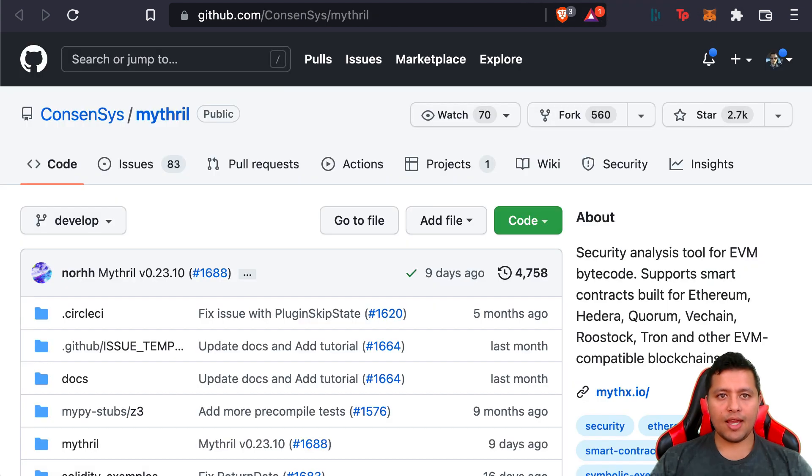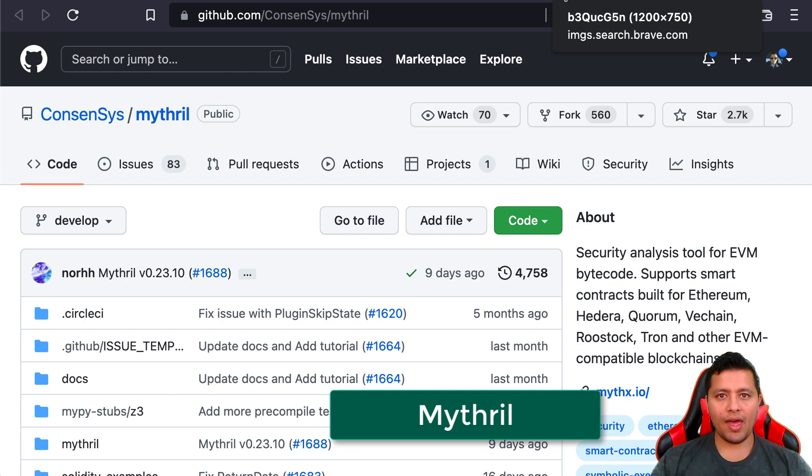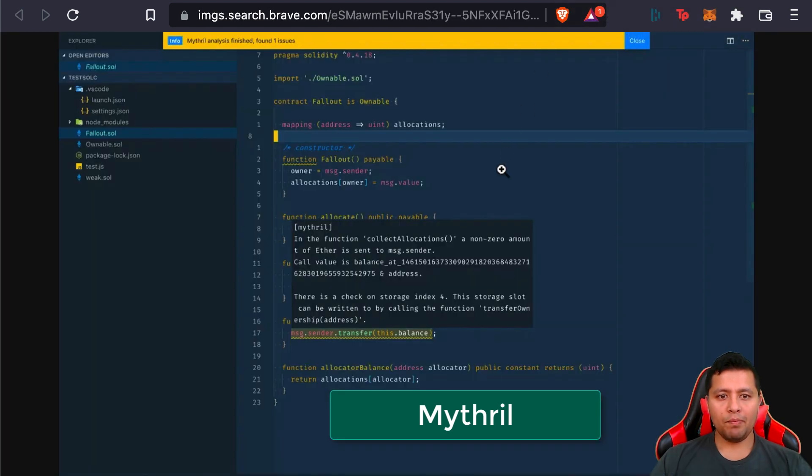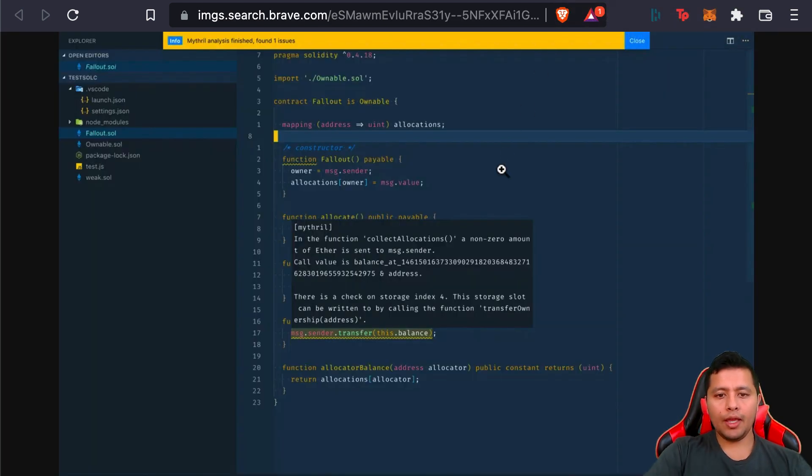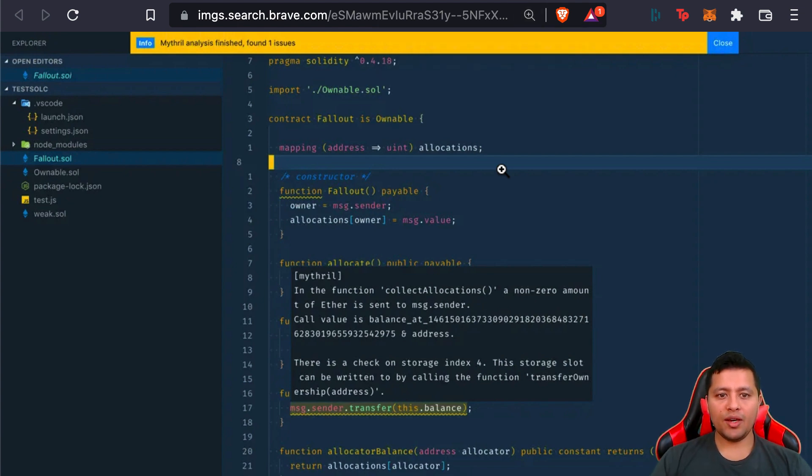Next one is Mythril. Mythril is an open-source component of MythX that we just talked about. Mythril is a security analysis tool for EVM bytecode. It detects vulnerabilities in smart contracts.